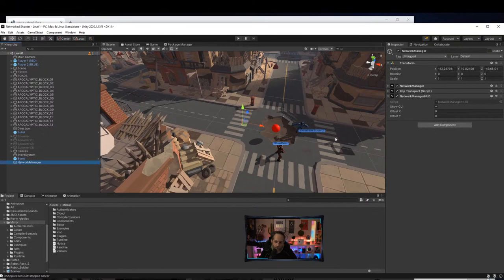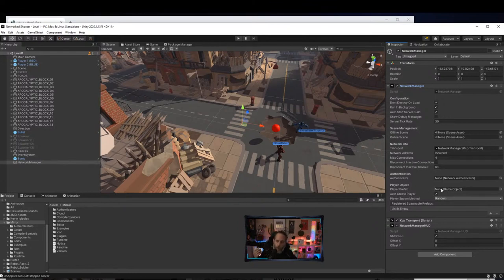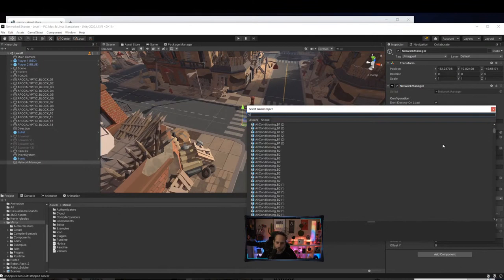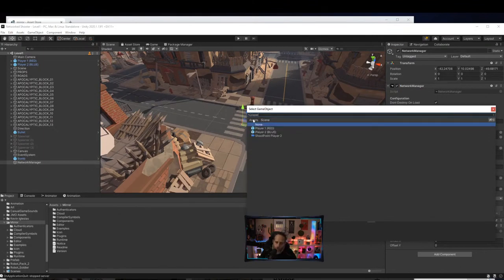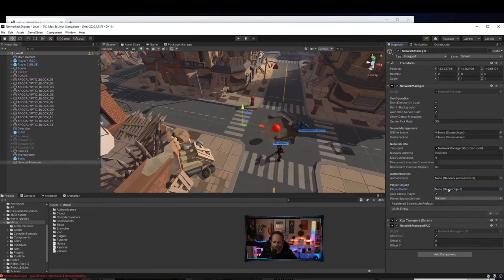If we expand out the Network Manager, one of the first things is the Player Prefab. This is the object that gets spawned for every player that joins the game. When a player joins, it spawns a prefab for that player, associates it with their network connection, and you use that to communicate and let them play. We need to assign a player prefab. If I search for 'player' and select Player One — it clears out. The error says the Network Manager player prefab must have a Network Identity.